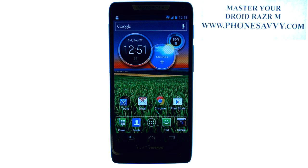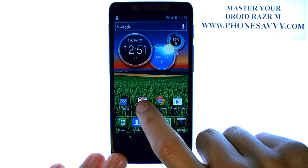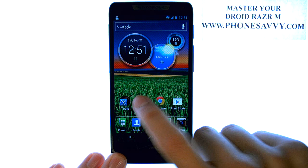MasterYourDroidRazerM at PhoneSavvy.com. To add an email account to your Droid Razer M, or add an additional email account if you've already set one up, we can bring up the email application.